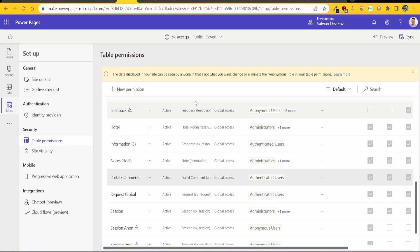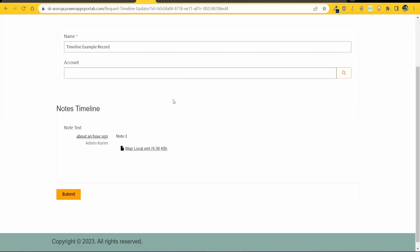Okay so once you've done those permissions you should see some kind of timeline appear. It might be notes or it might be activities.